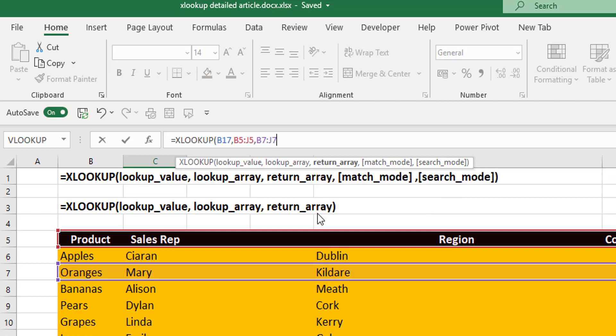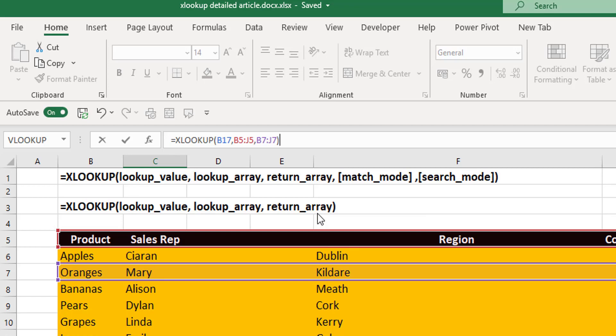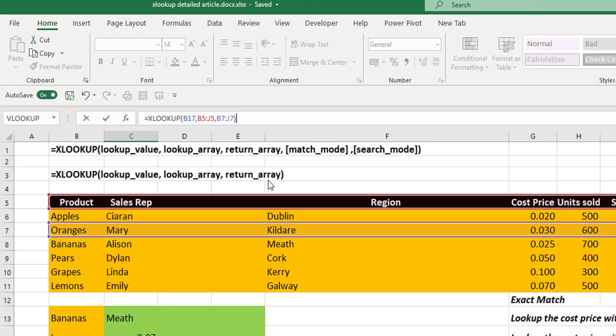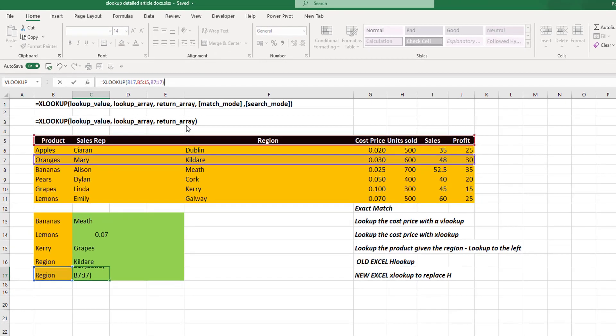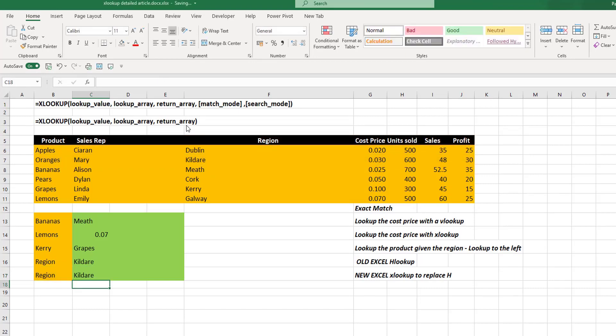I'm not going to go through them in this video, but there are additional things such as when you're searching for an approximate match, and your search modes that you can actually do with this amazing XLOOKUP function.